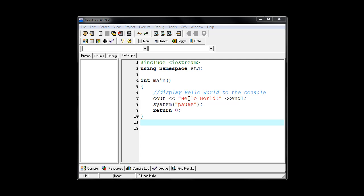And we'll also look at doing some debugging, fixing some problems that you might run into while you're starting to learn how to write your programs. So bye for now.